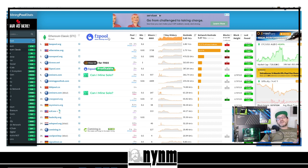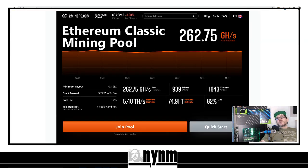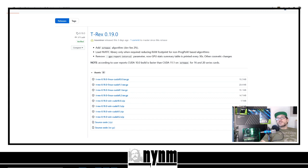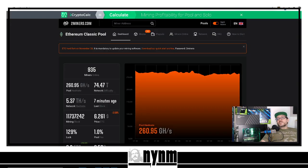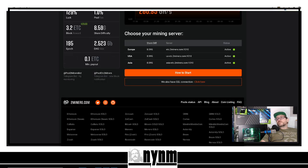Over on miningpoolstats.stream you'll see miners online, seven-day history, difficulty, price, and more. For our purposes, we're using the Ethereum Classic mining pool on TwoMiners.com — you can use whichever pool you want. Some pools let you join anonymously; others require registration. Most importantly, once you join your mining pool, find a server that's close to your location. You need your server address and your wallet address before proceeding.